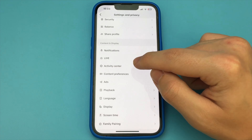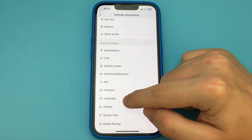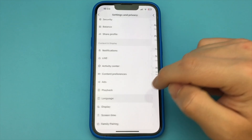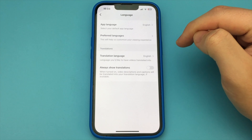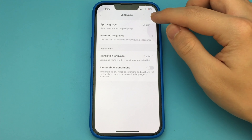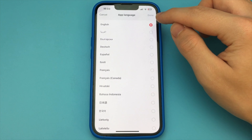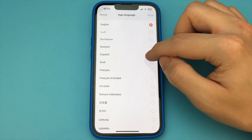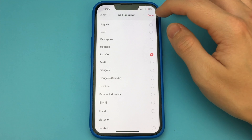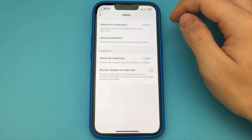If, for example, you accidentally change the language and you don't know how to go back, you just find an item with an icon with a letter, you just tap on it and change the language.